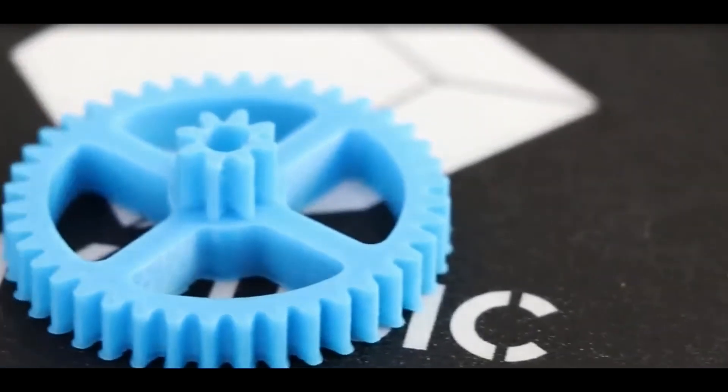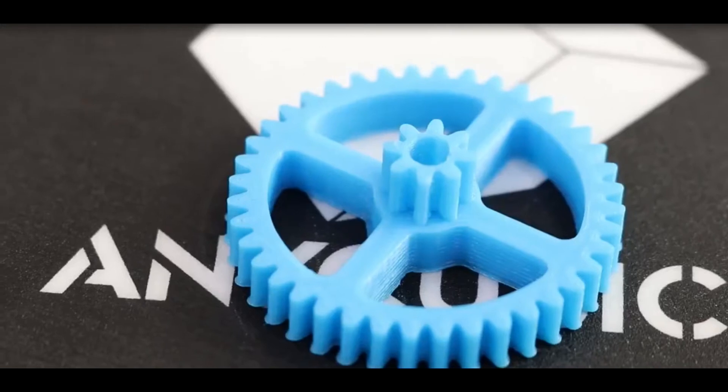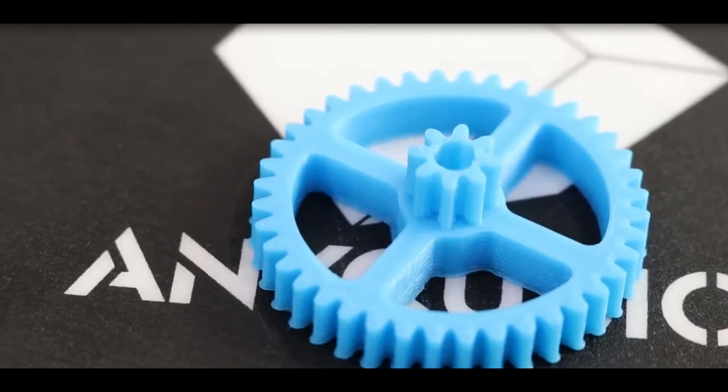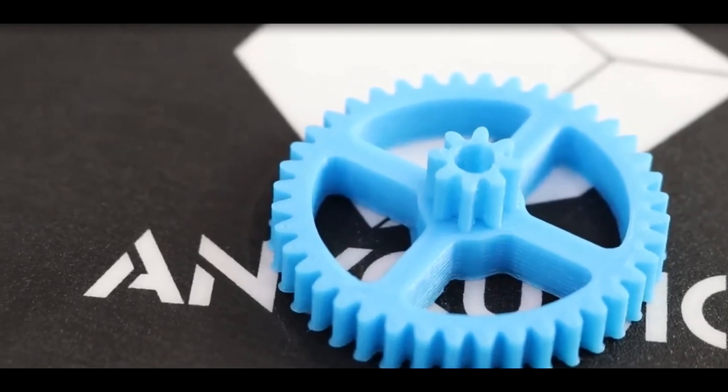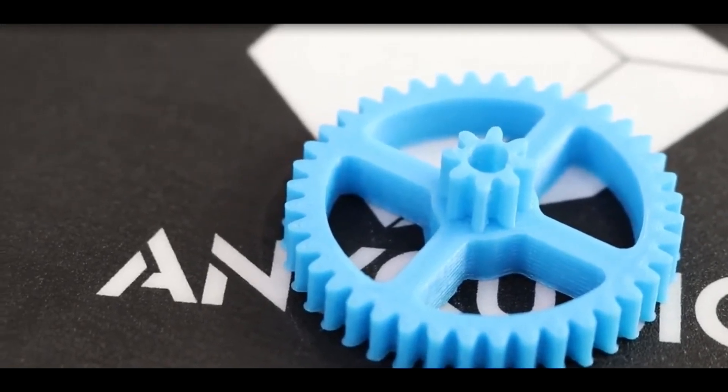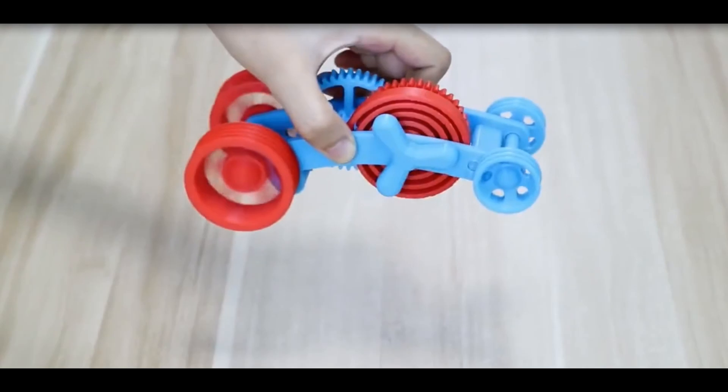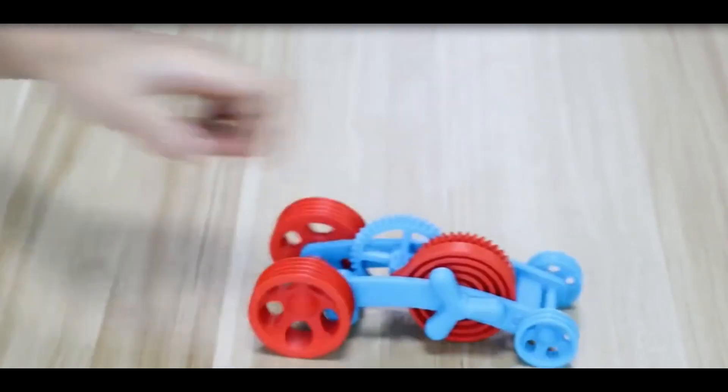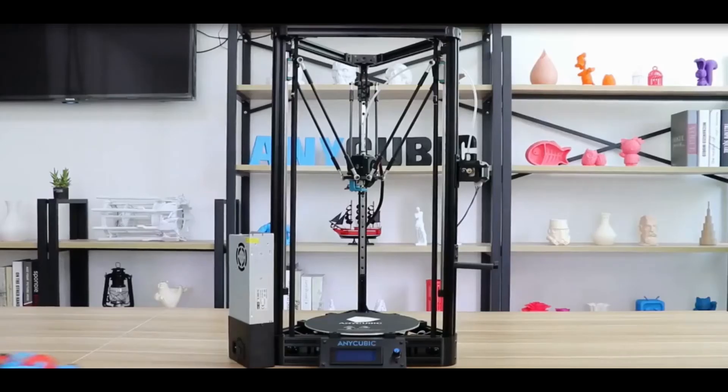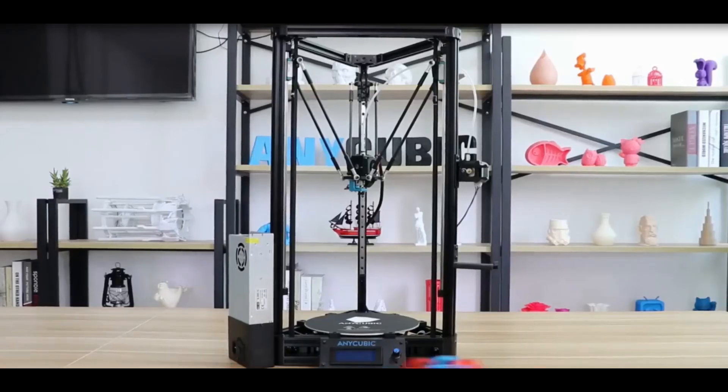Anycubic Kossel has very good printing accuracy. Those parts are precise enough to fit together and the assembled cars can actually move. Enjoy your 3D printing and have some fun.